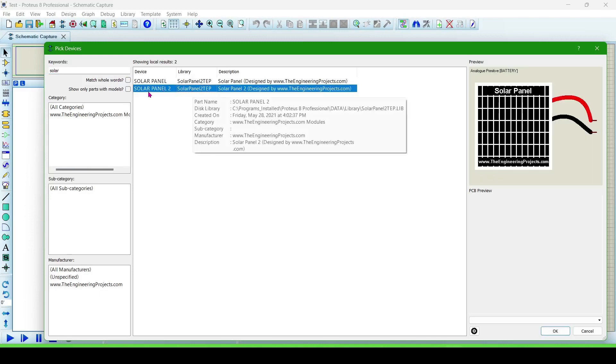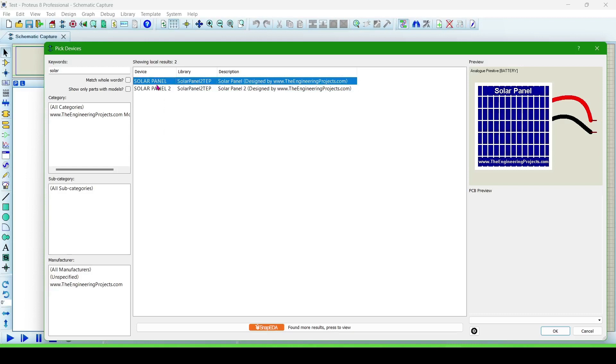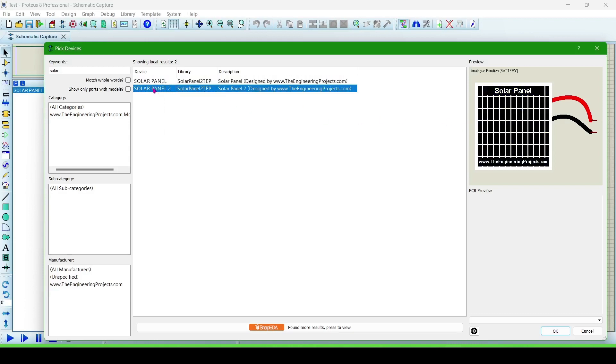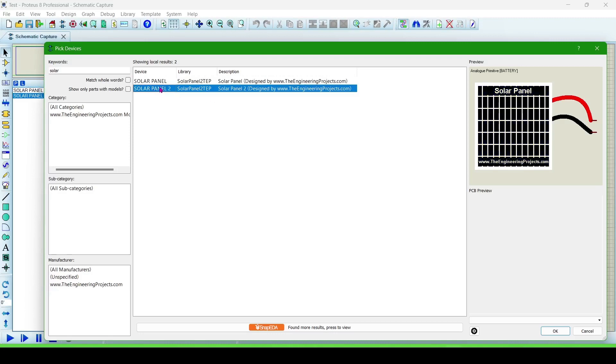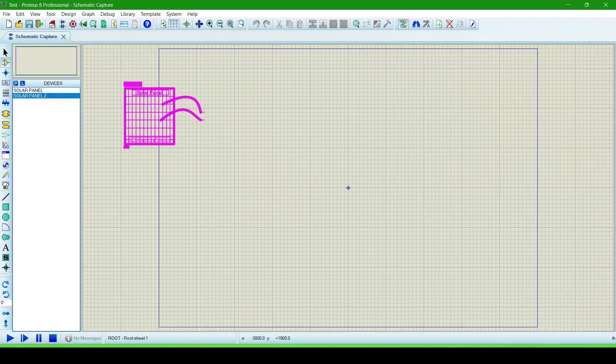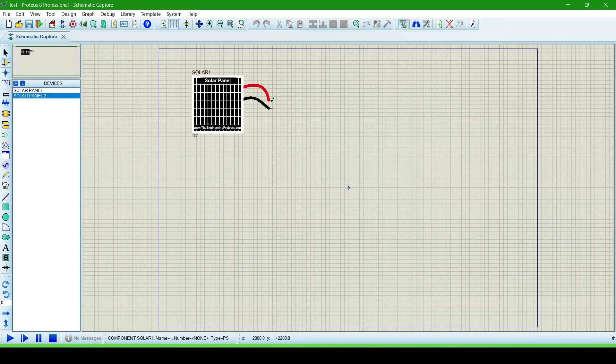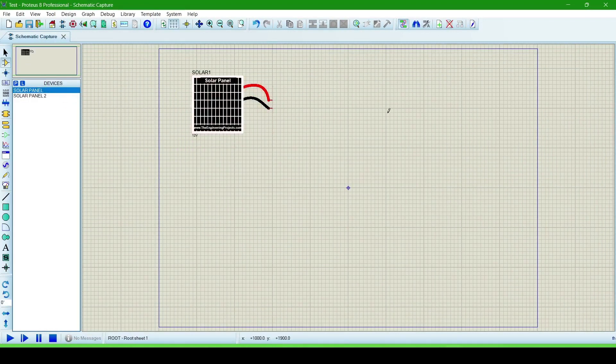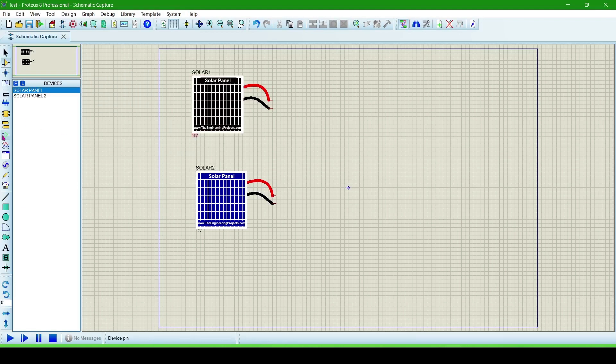There are two types of panel, one is black in color and the other is blue in color. Double click and paste it here. This solar panel is of 12 volt, so we will check the voltage.